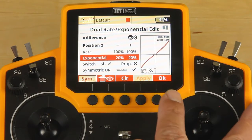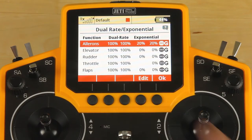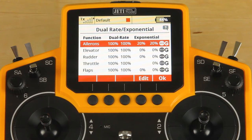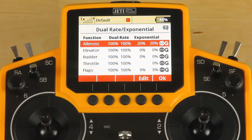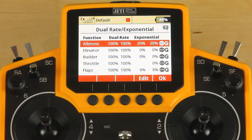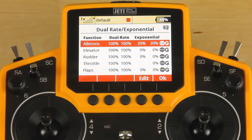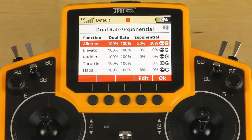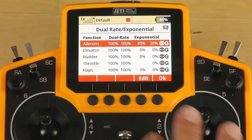Click OK. You would go into elevator and go into rudder and do the same thing. I'm going to bypass that for the sake of speed, but you can select the same switch in each of those or select different switches for each axis.